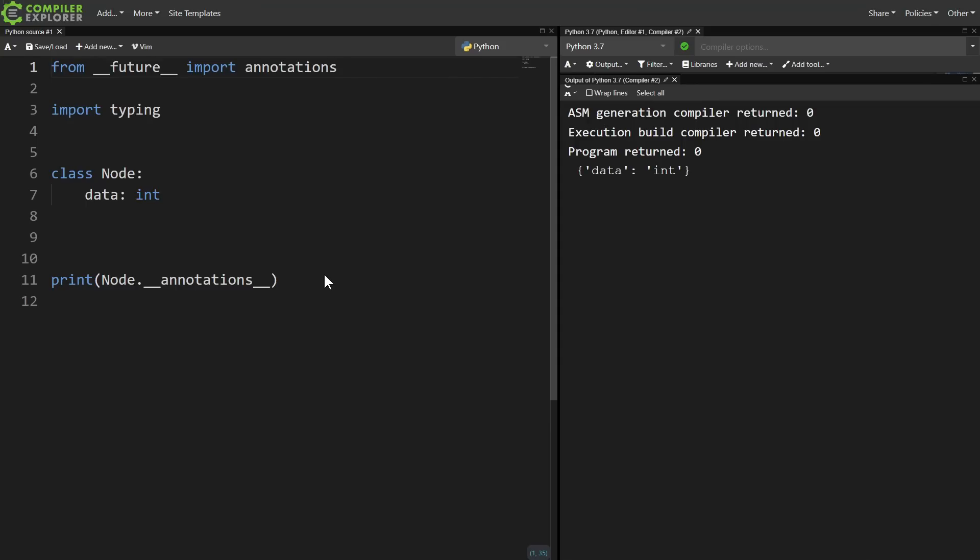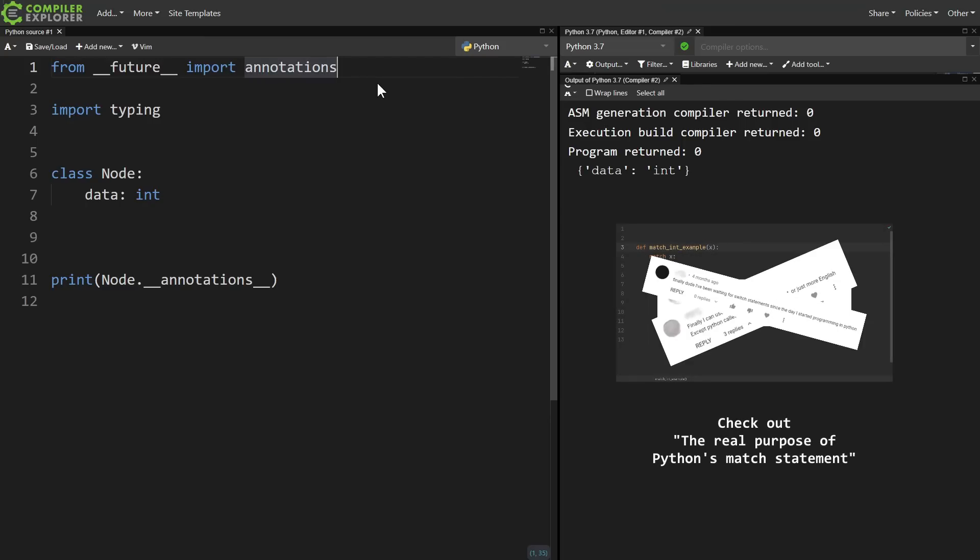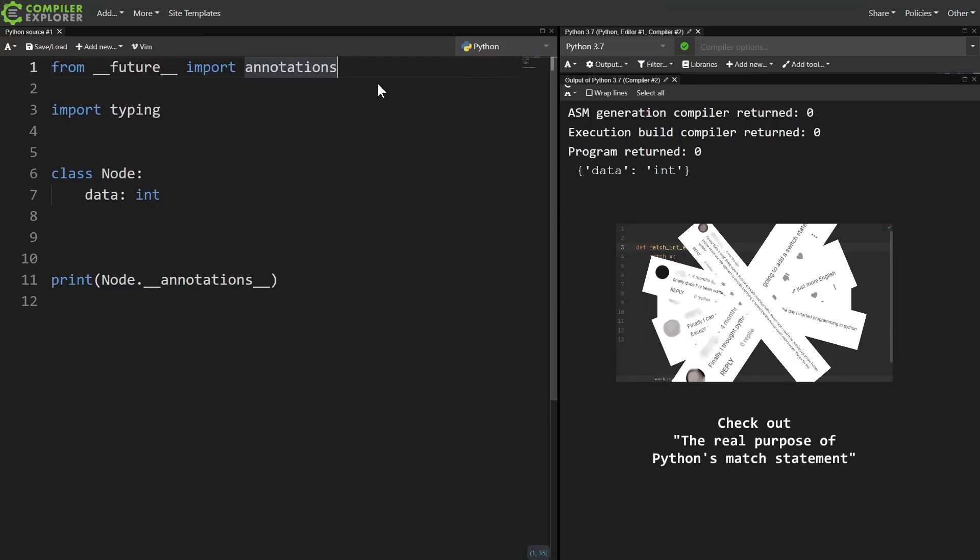After all, if I have a new feature, like the match statement from Python 3.10, it's easy to tell people if you want to use the match statement, you need to upgrade to 3.10.